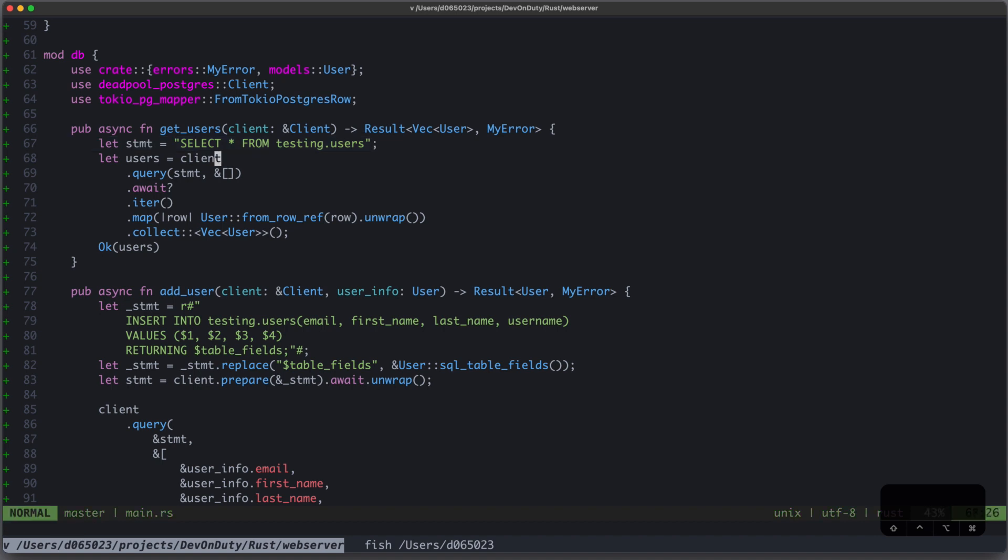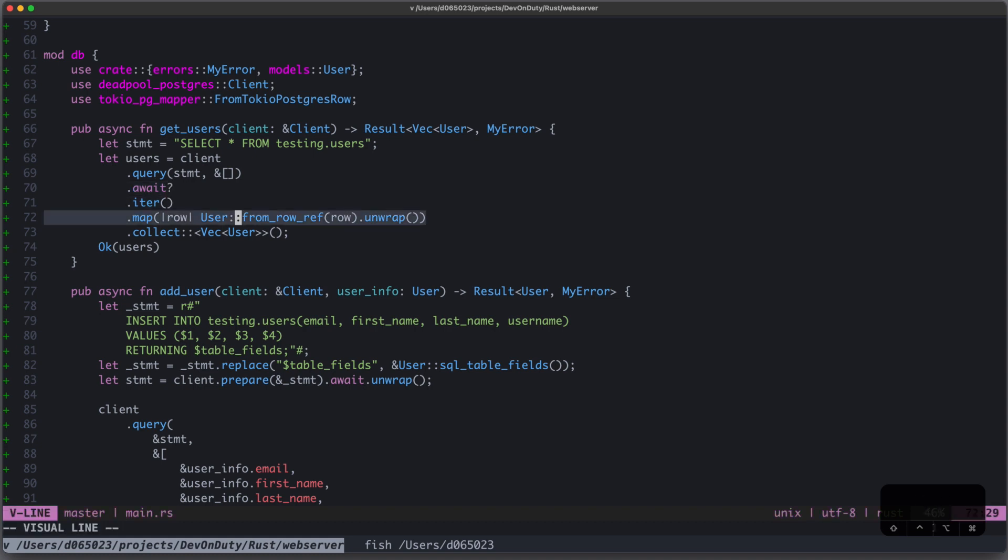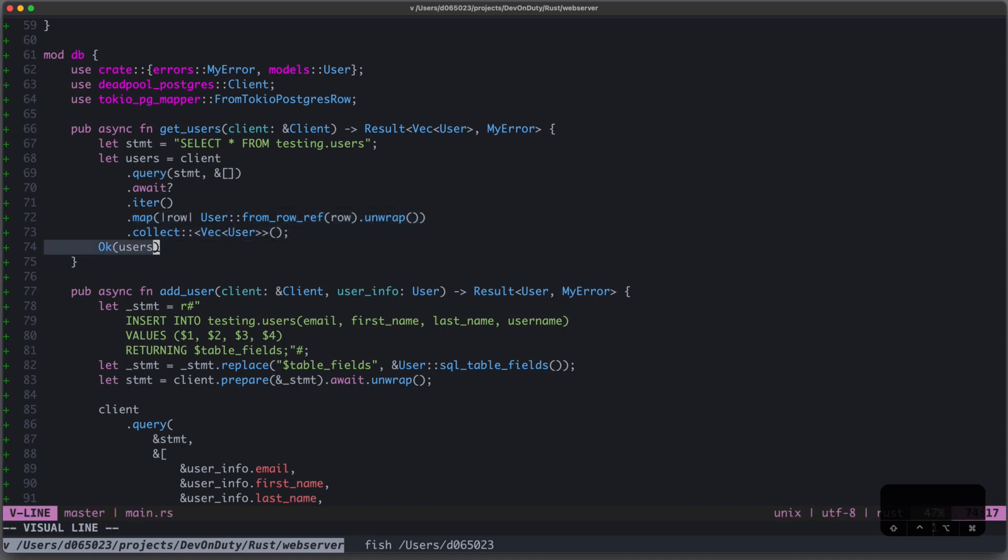We take our client, call query with our statement and no parameters, await the result, iterate over the result, and then map each row into our user struct, and collect it as a vector of users, and return OK users.